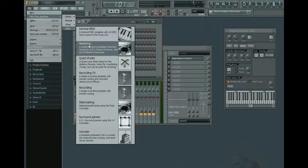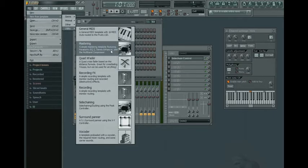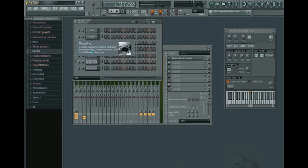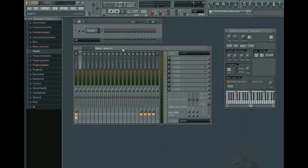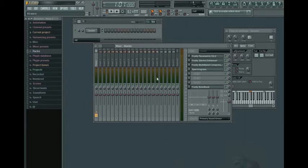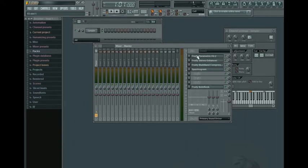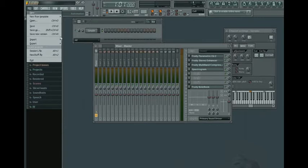Another cool template you can use is the mastering template in the utility folder. And what this is, is a bunch of preloaded effects in the master channel in the mixer. These effects just enhance the quality of the sound. So everything sounds a little bit cleaner if you use this template.